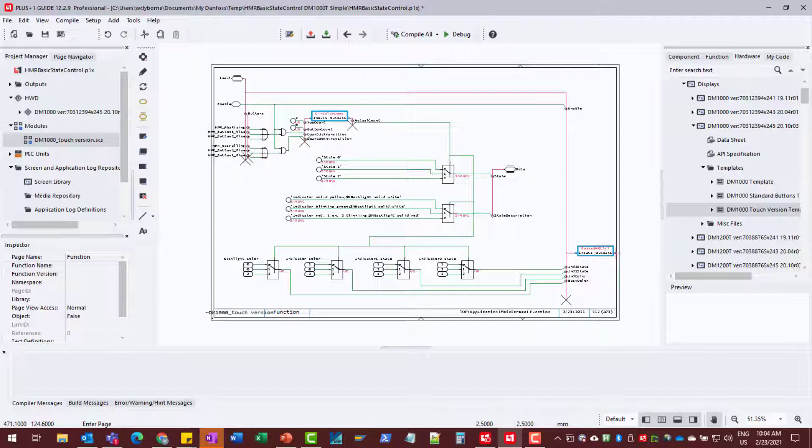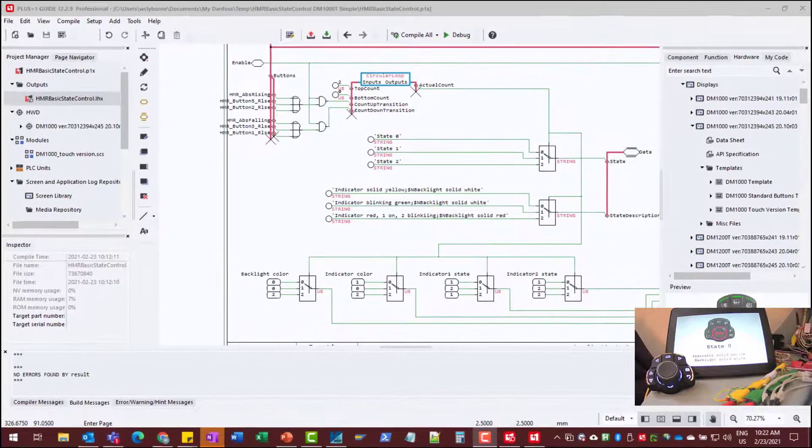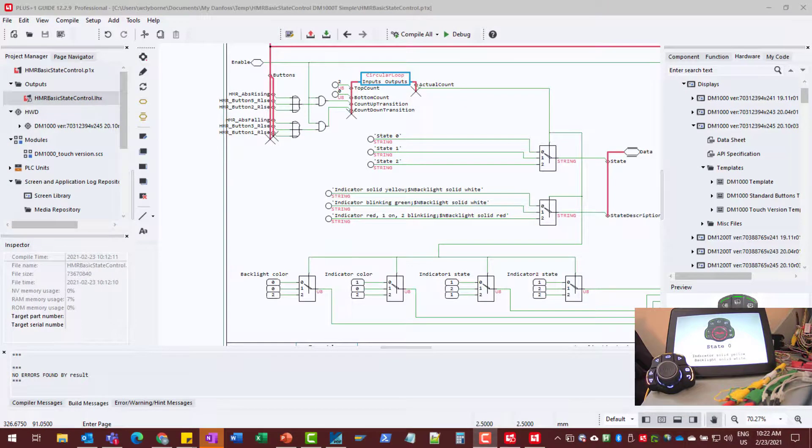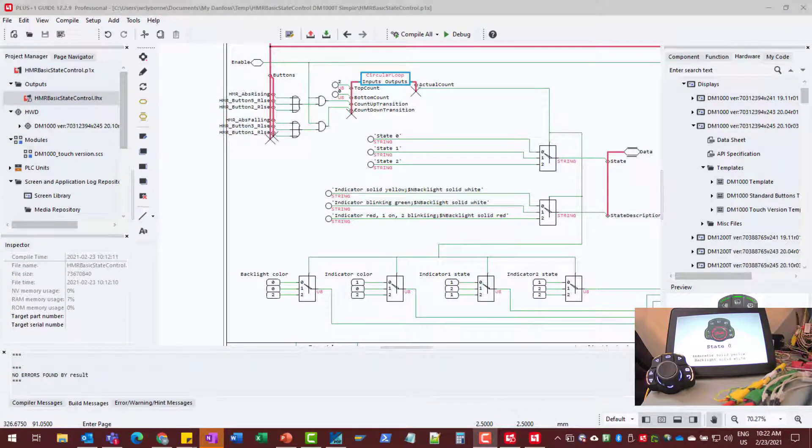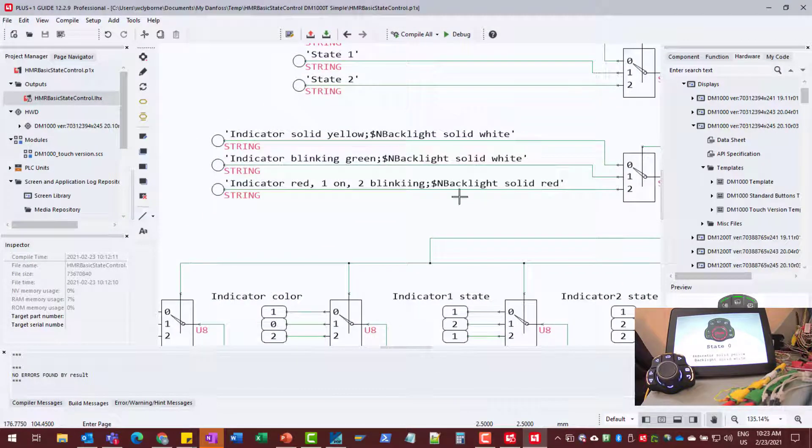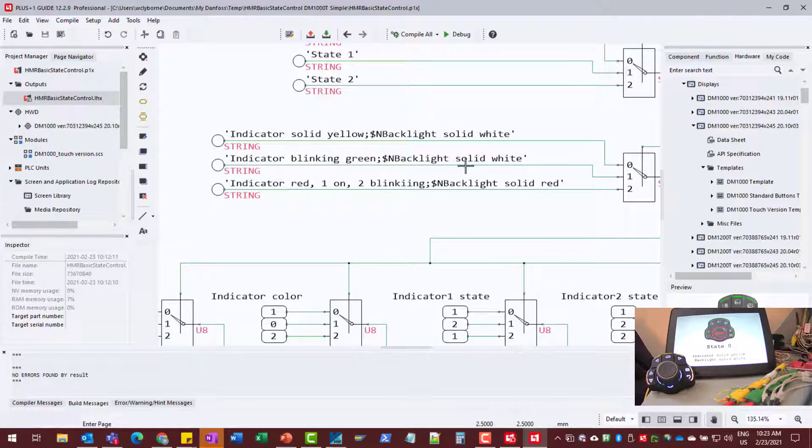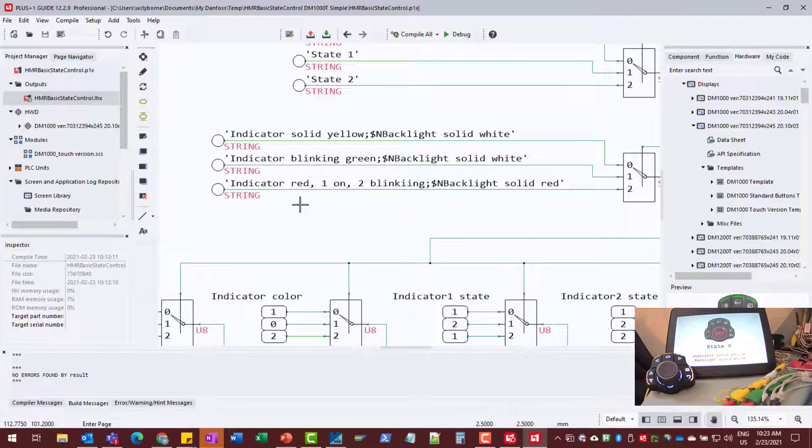So now let's look and see what that results in. So let's see what this gives when we download to our display and our HMR. As a reminder, we had three states we were implementing. State 0, which was our idle state with a solid yellow indicator and white icons. State 1, which was our operational state, blinking green indicators and solid white icons. And then state 2, which was our error state, where everything is red, backlight and indicator lights, and one of the indicator lights being solid, the other blinking.